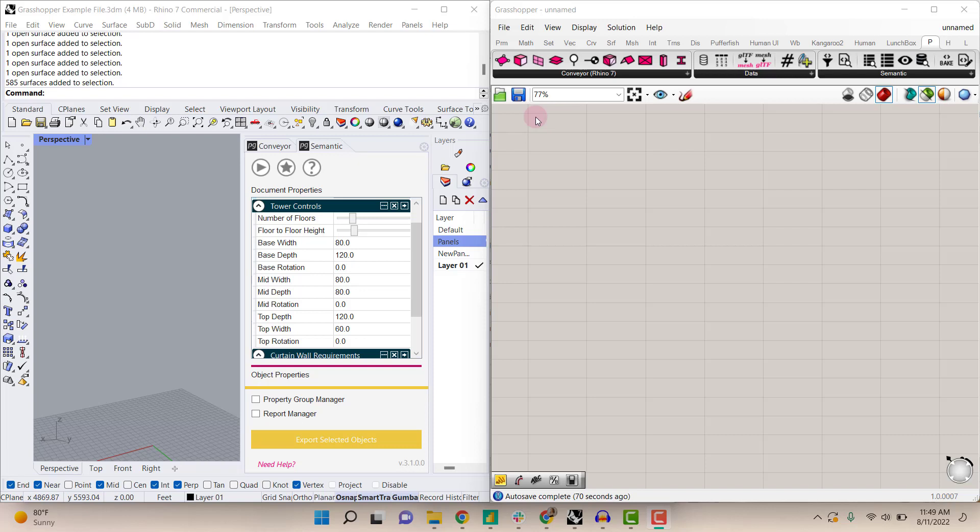In this tutorial, I'll show you how you can use Grasshopper to read reports that you've created in Semantic for Rhino.